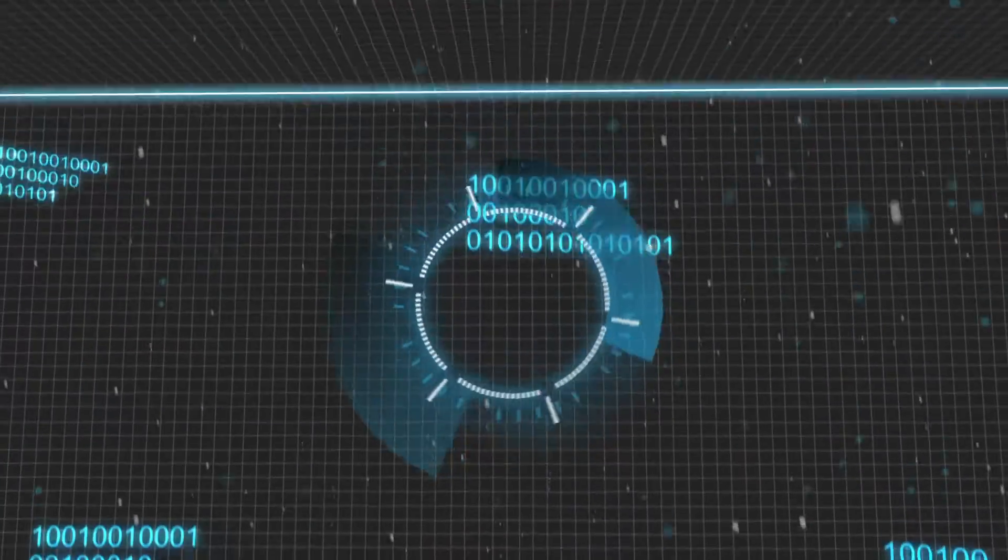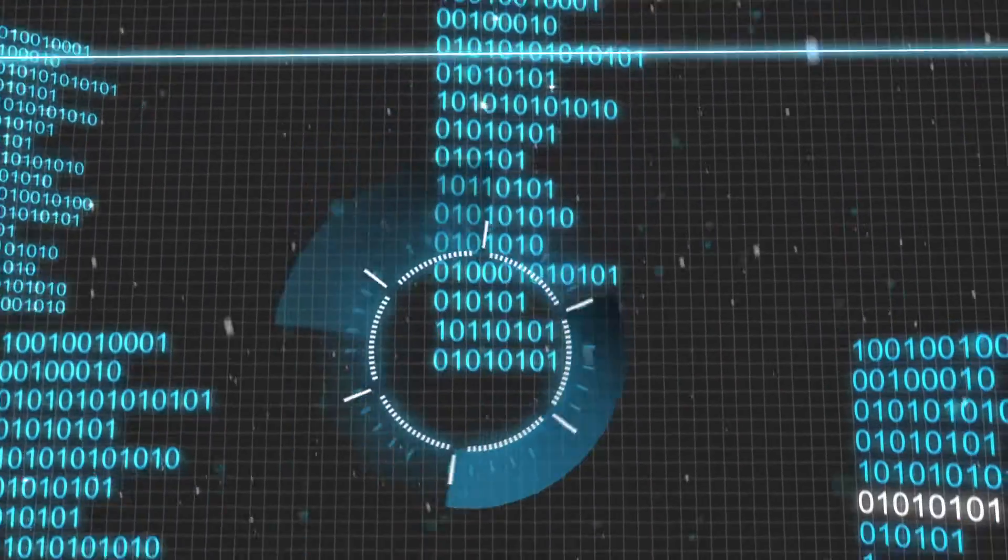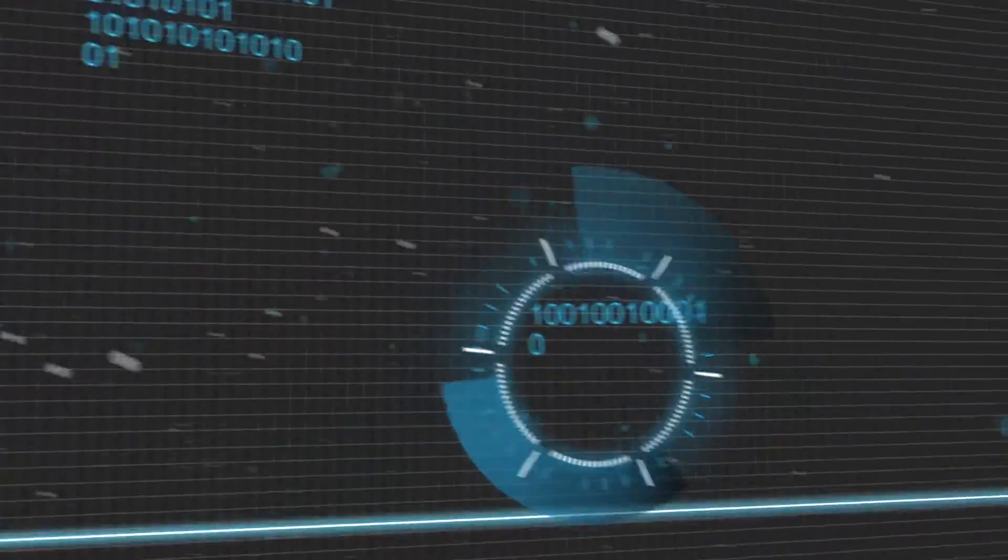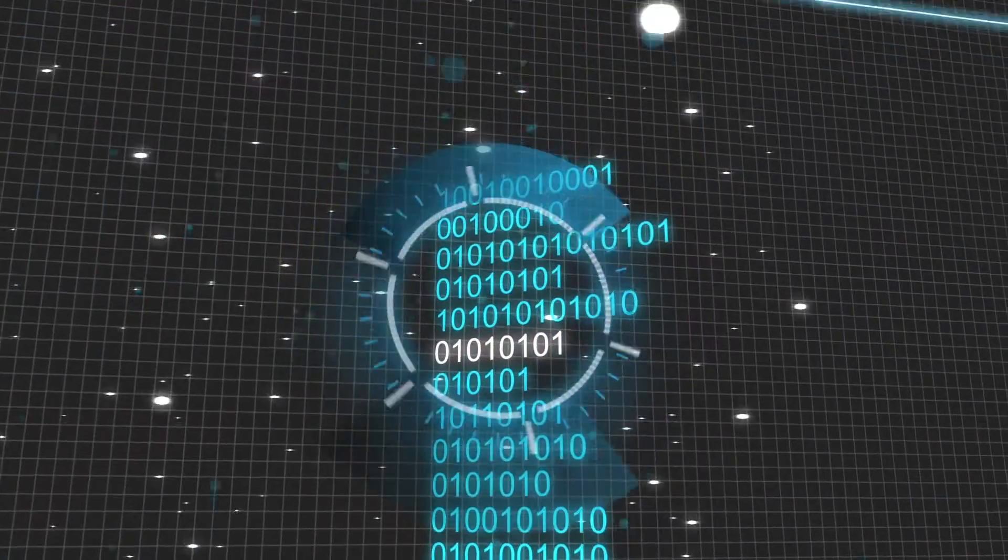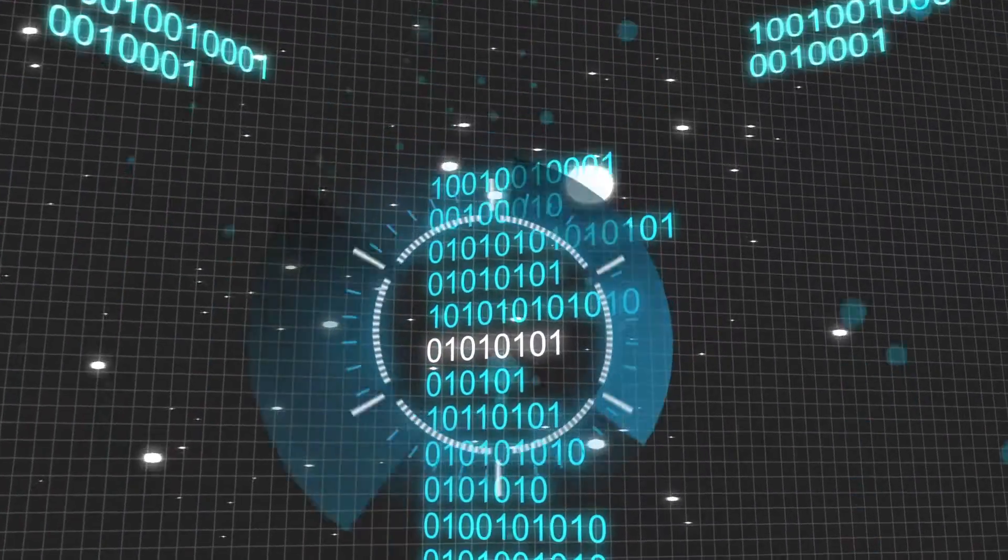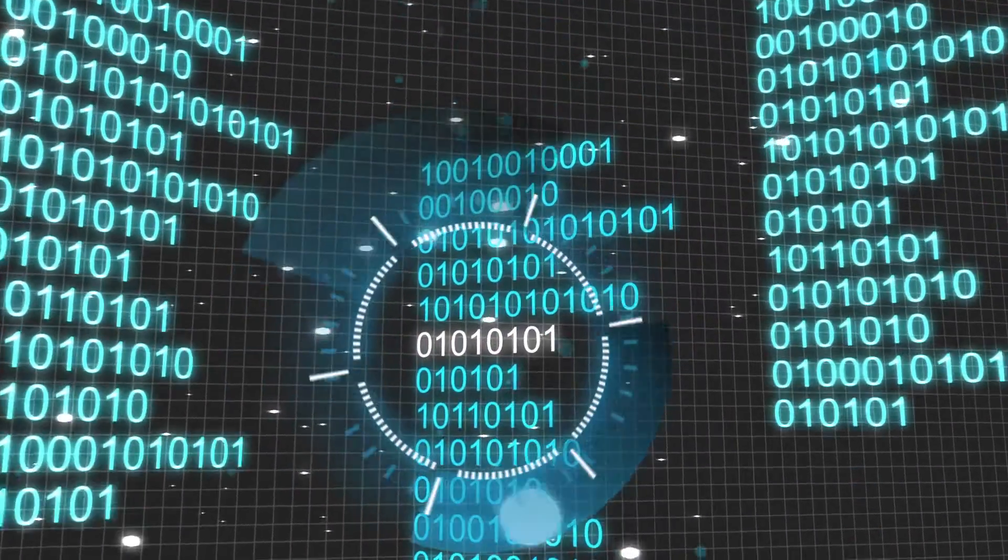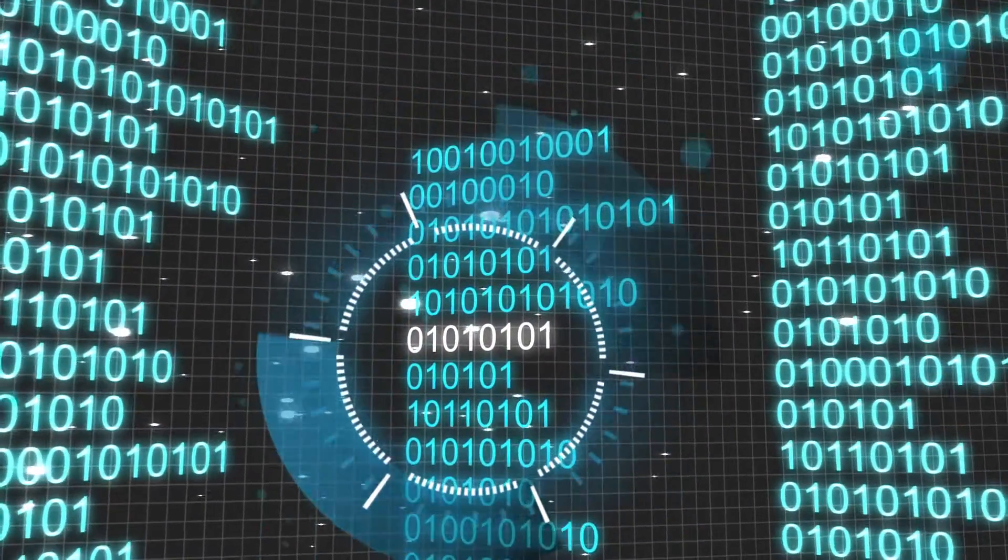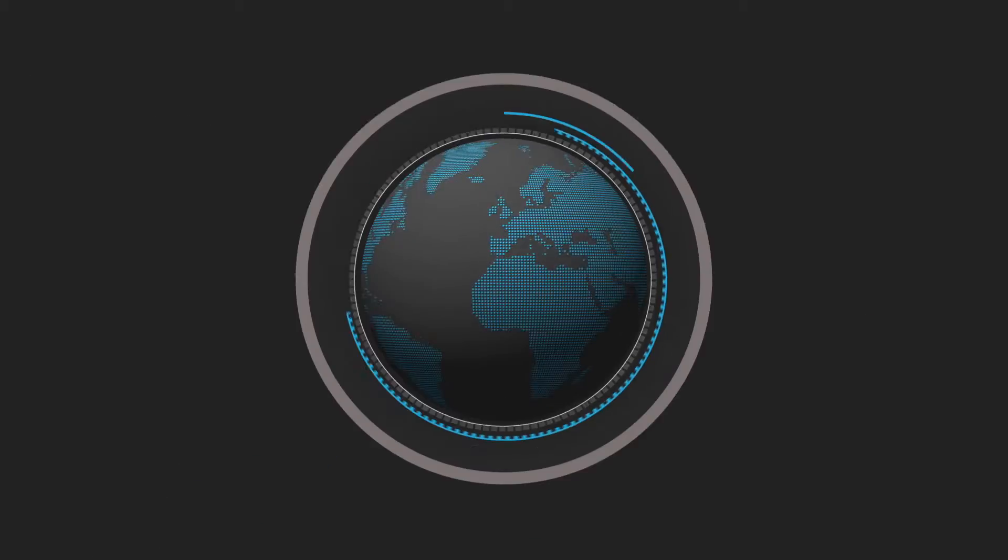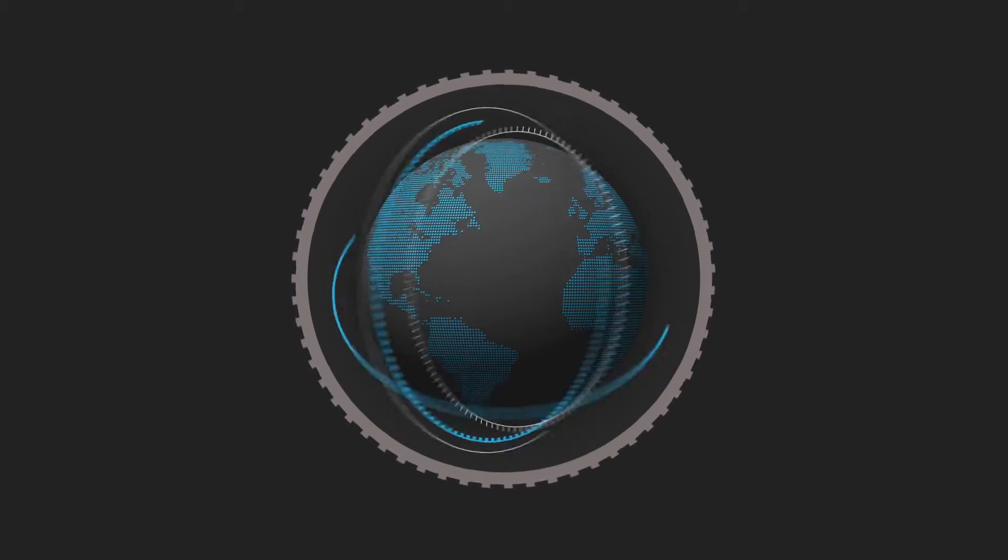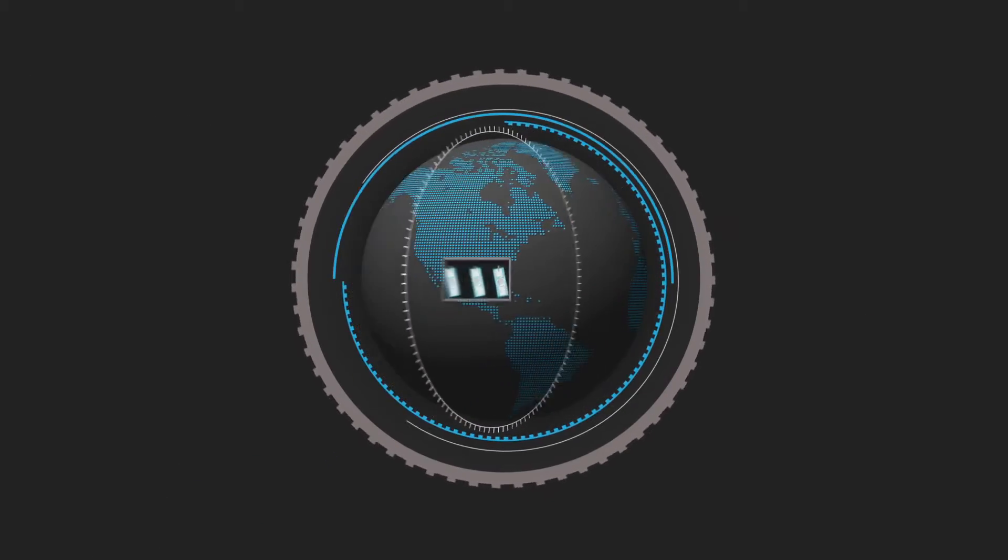The technology that uncovers clues in data that would otherwise remain hidden and makes connections that would remain unseen. Uniquely, it cuts through the noise and focuses only on the data that matters.